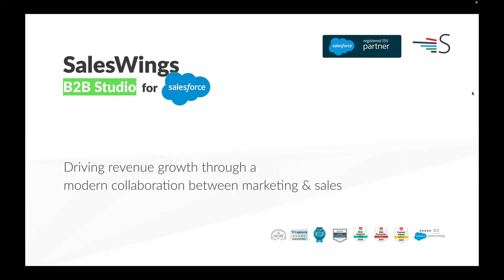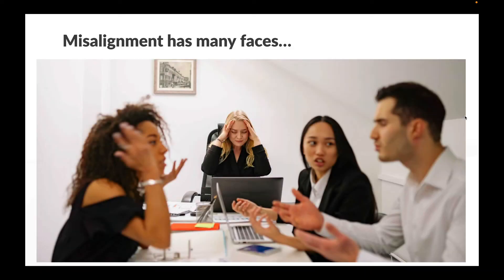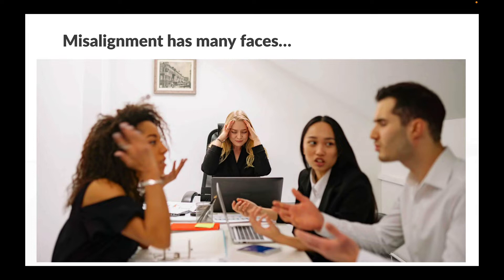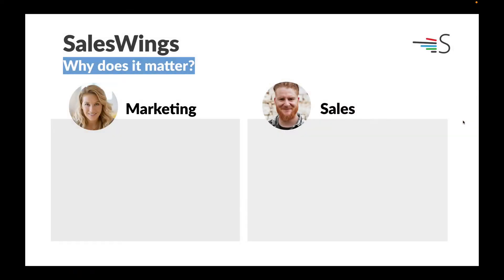Misalignment between those critical teams has many faces, and it doesn't have to come to a fight like here. But in fact, there's a range of negative impacts from being misaligned.